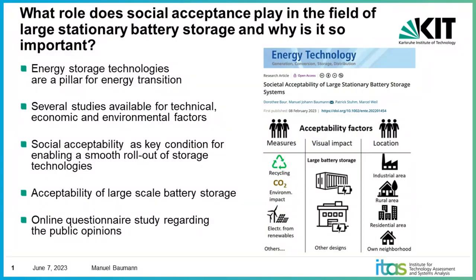Studies do not consider the social sphere, in particular the acceptability. Why is that aspect important? Because the role of citizens is changing in the energy system transformation and there is an additional research demand to look at the social implications for such new technologies as battery storage.